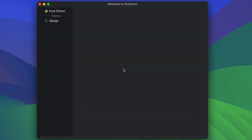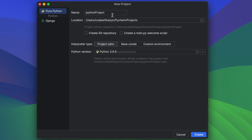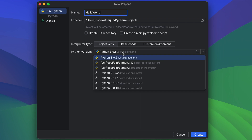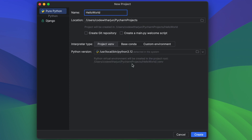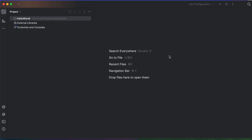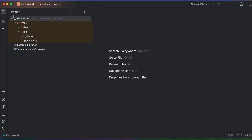Click New Project and give the project a name, something like 'Hello World', or any name you prefer. It has detected the Python version installed in our system, which is 3.12. Click on that version of Python and then click Create. This will create the Python project.